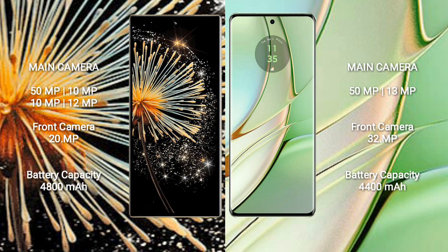Motorola Edge 40 rear dual camera setup: 50MP plus 13MP, and 32MP front camera.